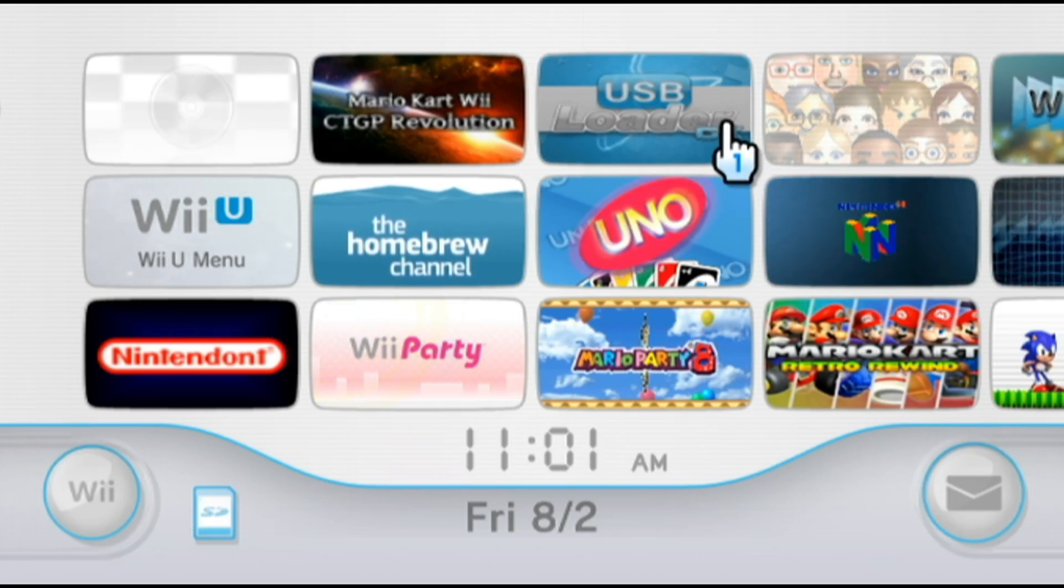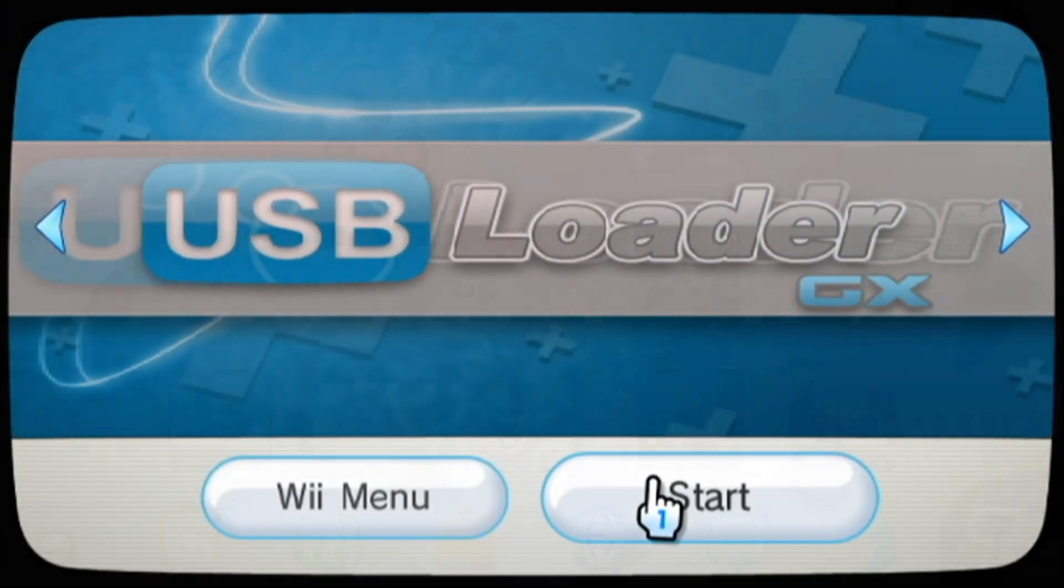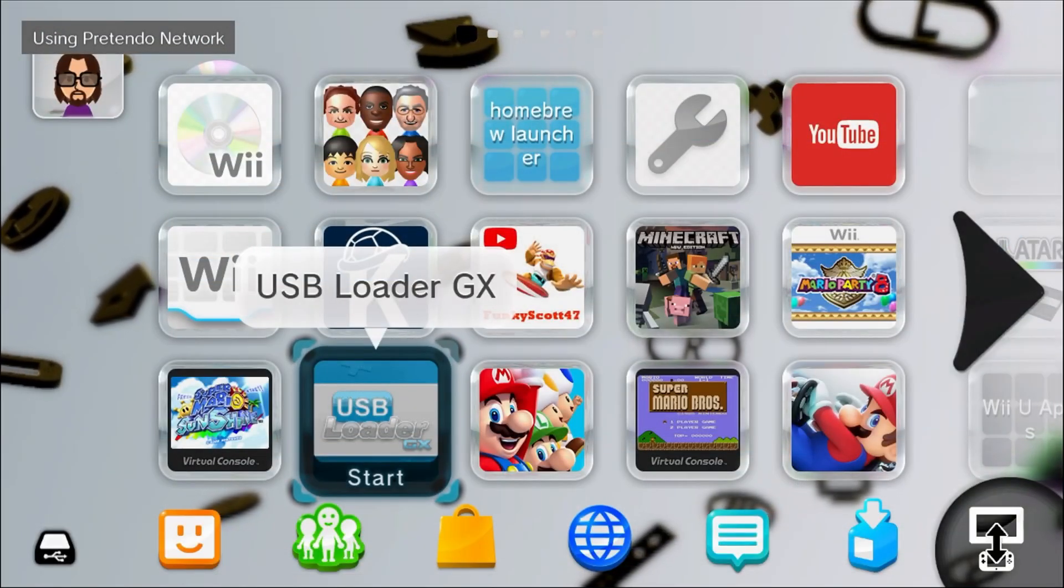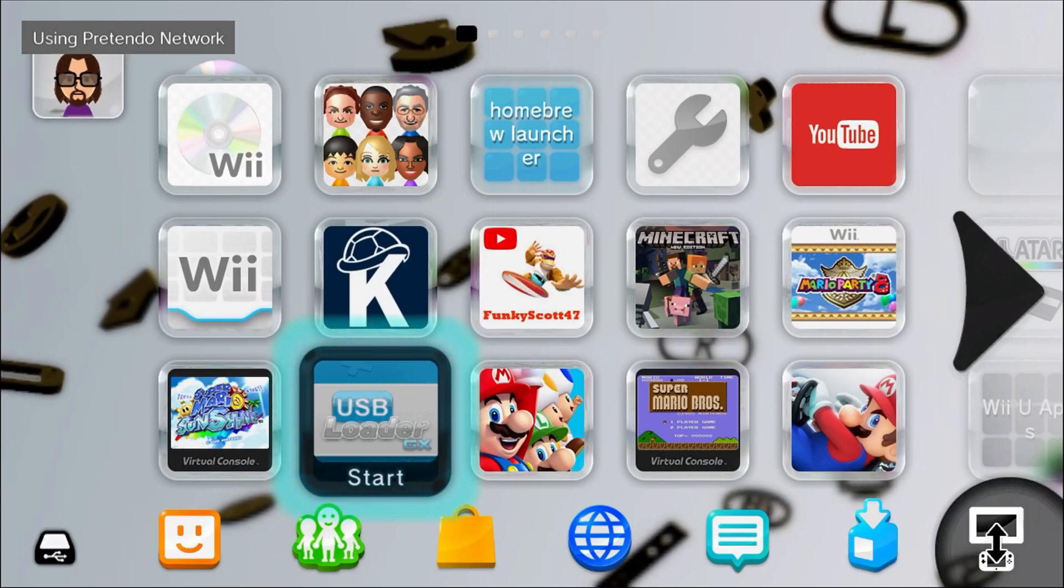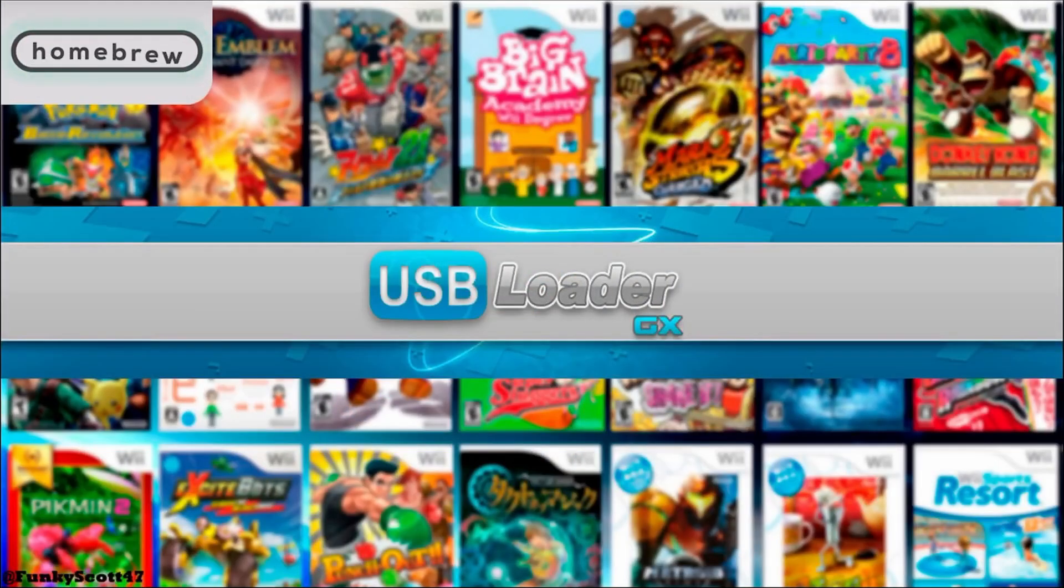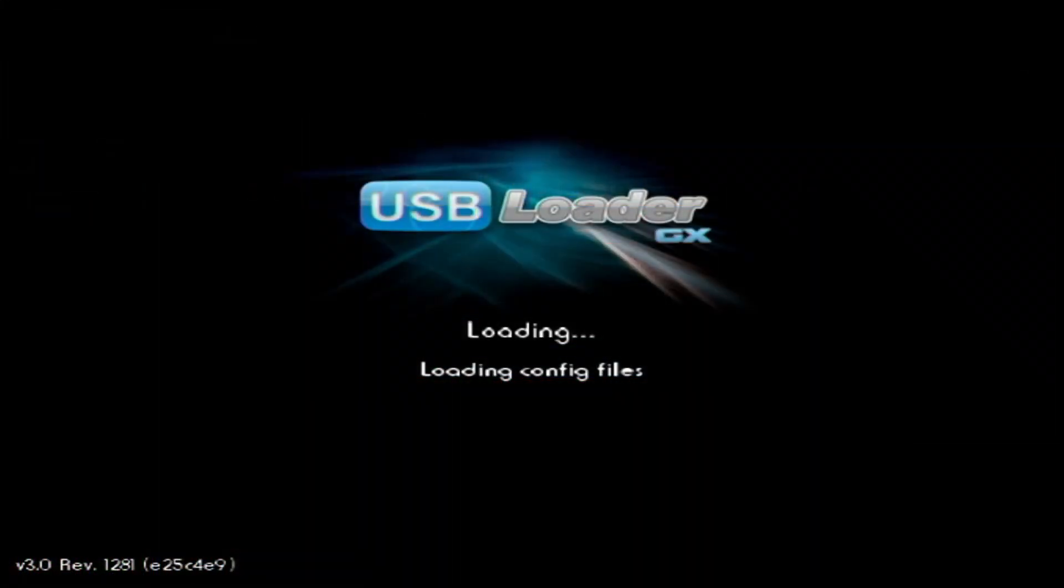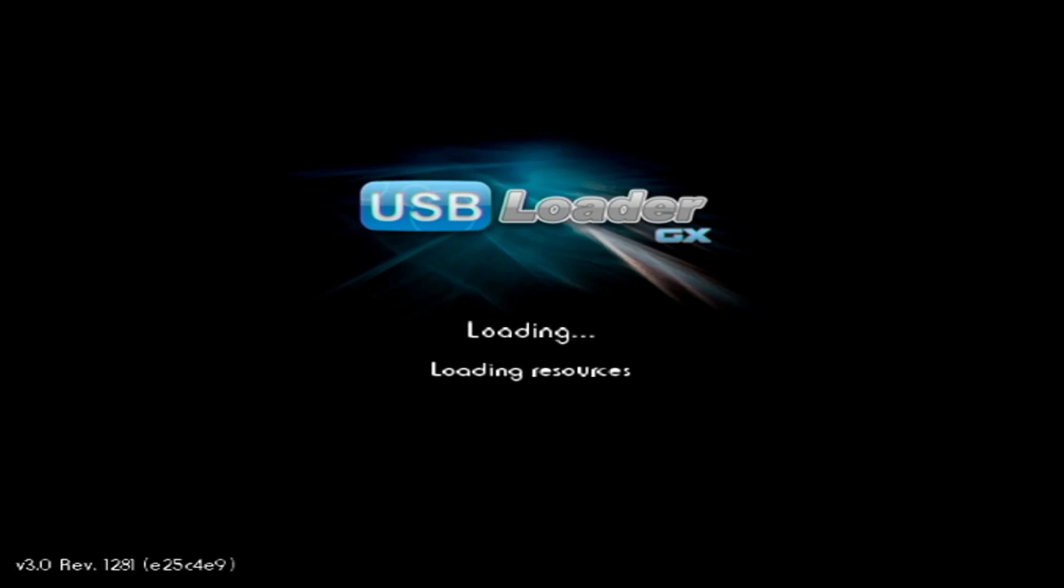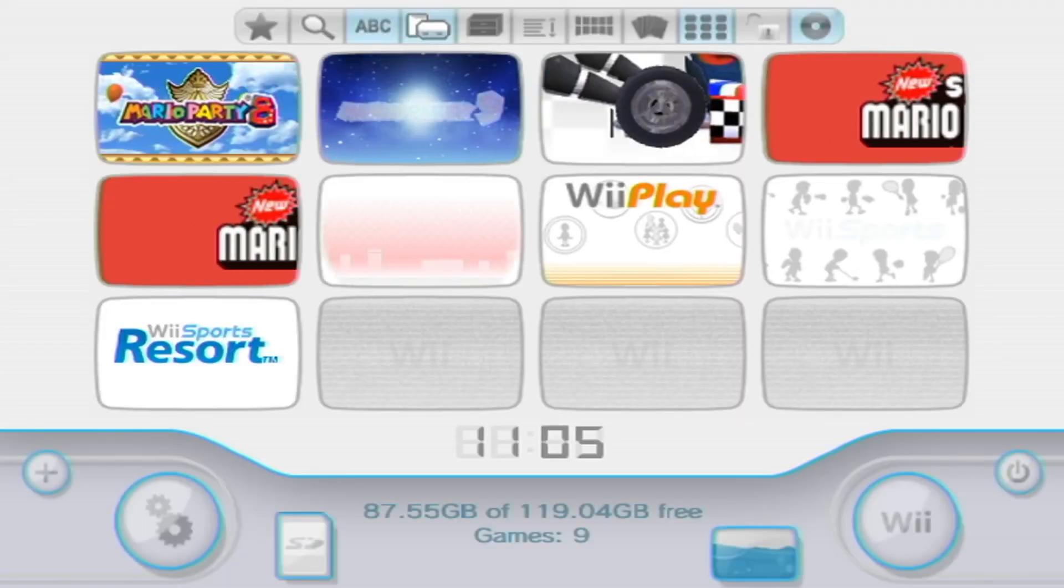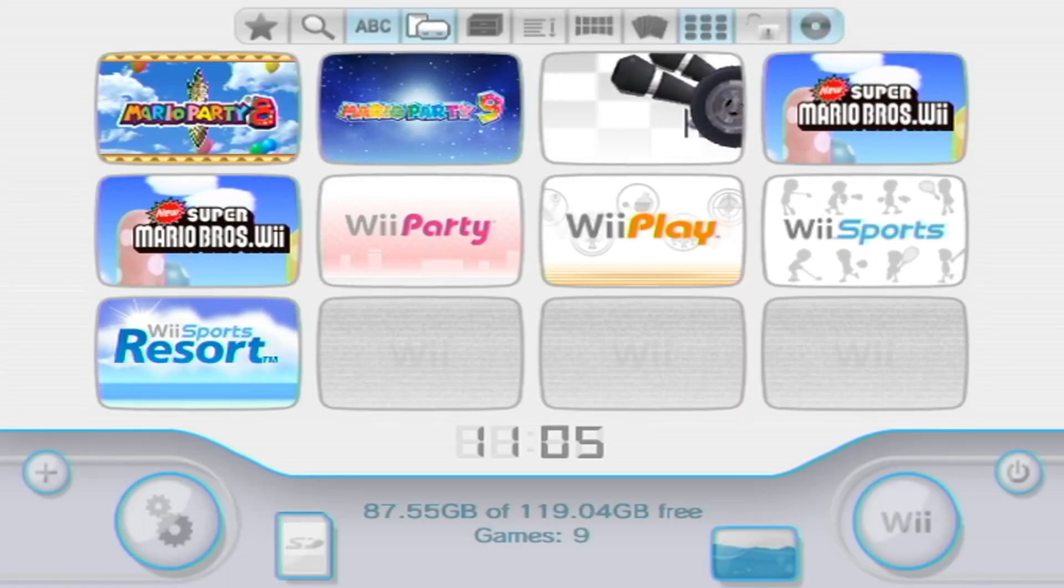In this video, I'm going to show you how to get the USB Loader GX forwarder channels on your virtual Wii menu and your Wii U menu. Along with that, I'm going to show you how to fix your issues while using an SD card to store your games. Specifically, SD mode not saving or always having to press A for SD mode while loading into USB Loader GX.